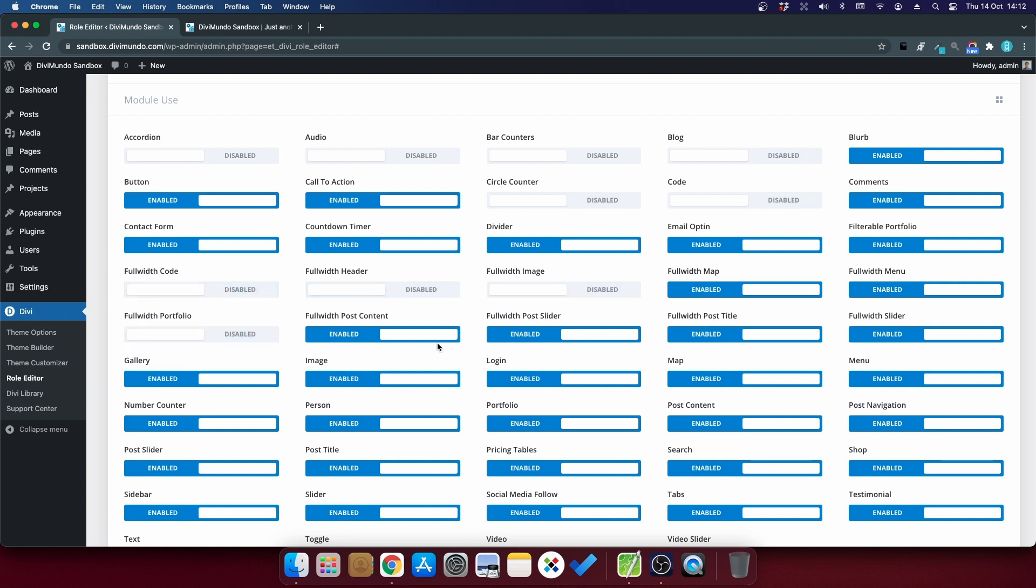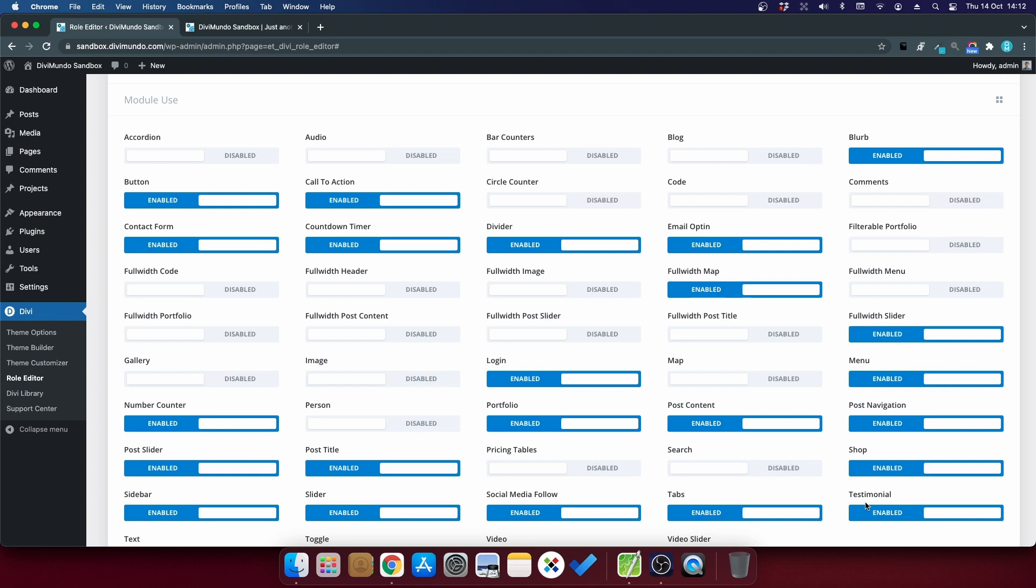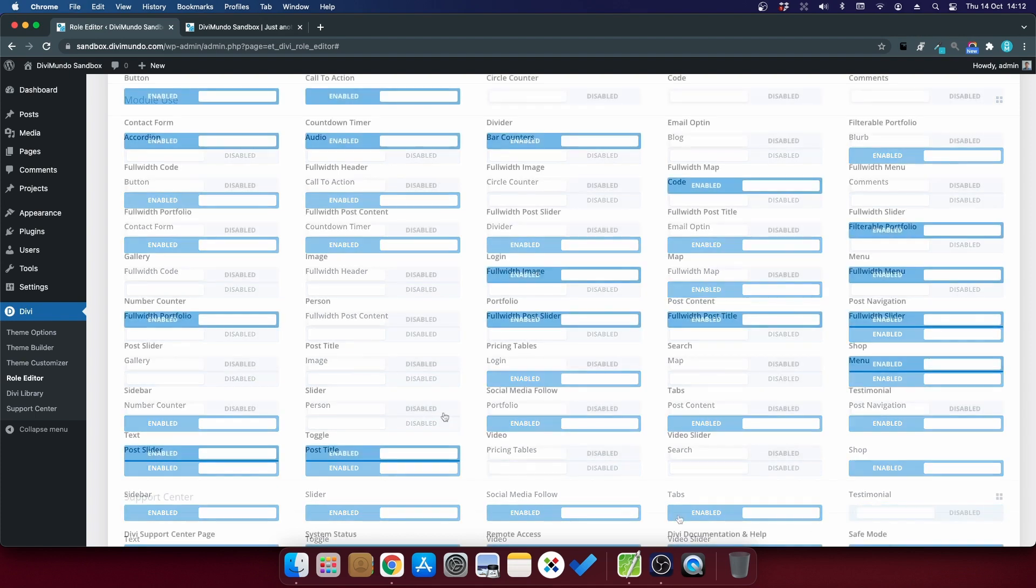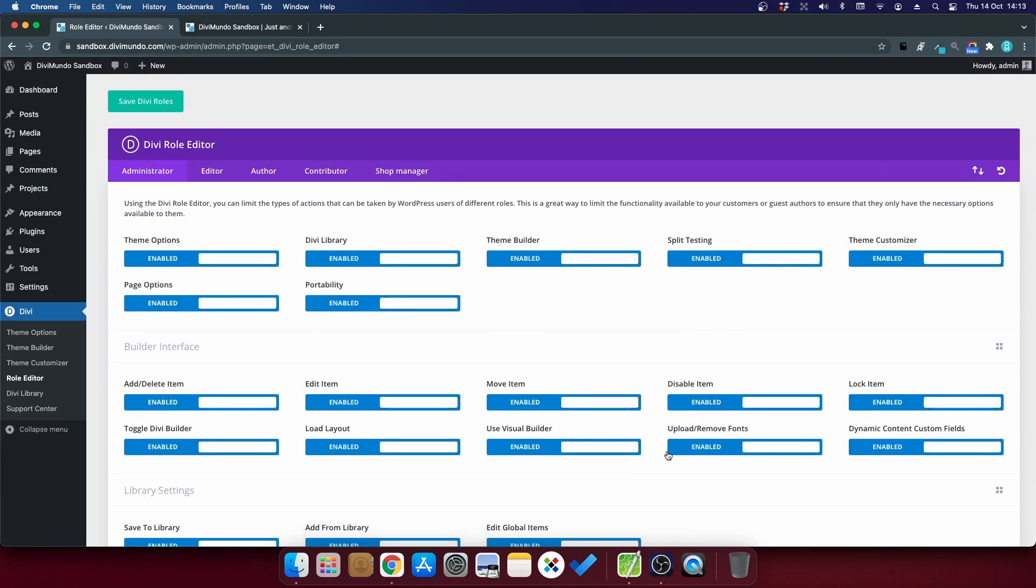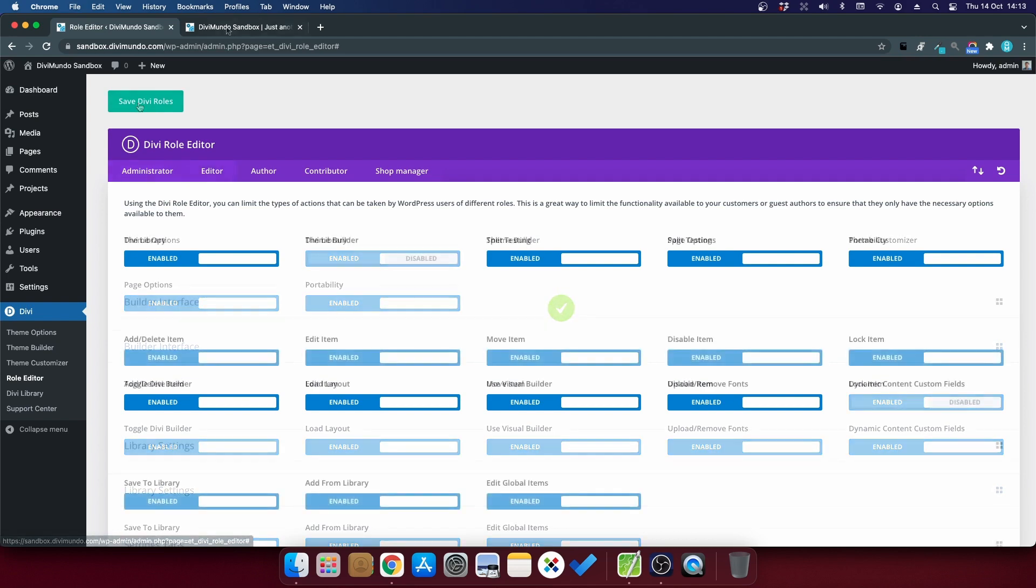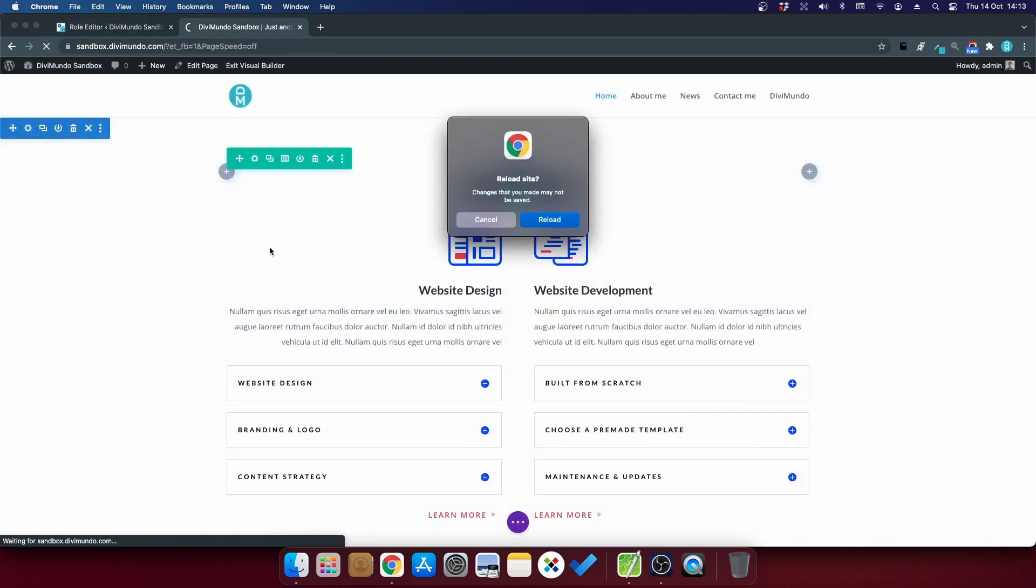Let's disable some random modules. I think I use probably about 10 to 15 modules on a regular Divi website. There we go. And when I'm ready, I can save the Divi roles. If I refresh my page now...